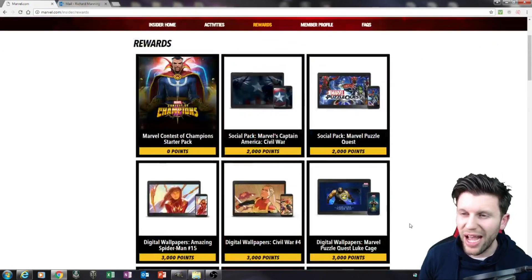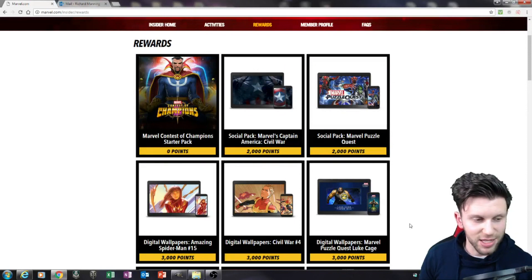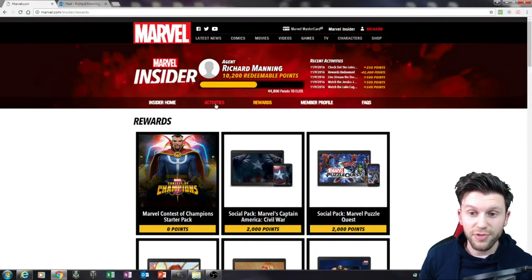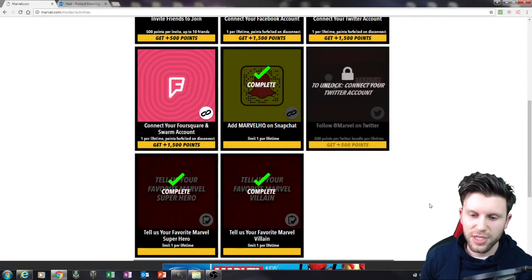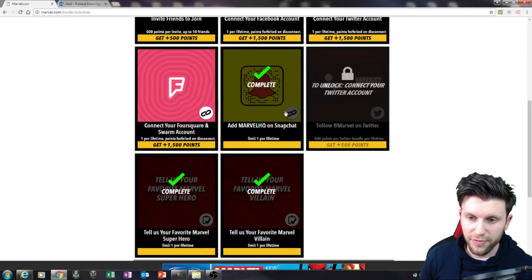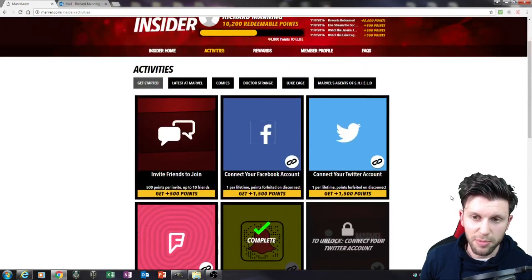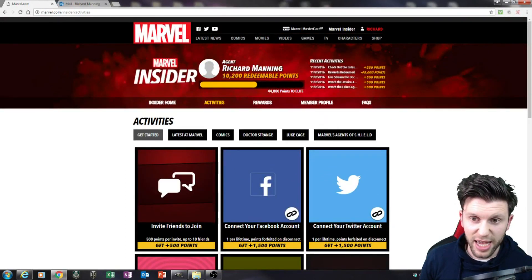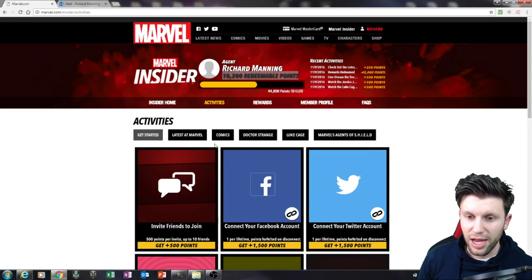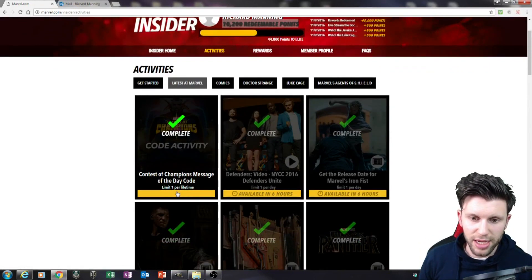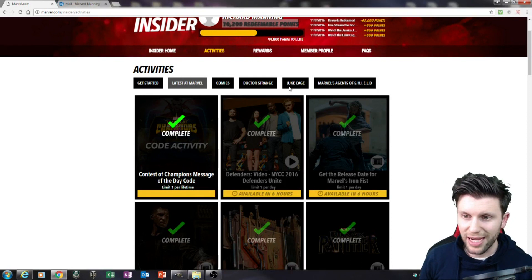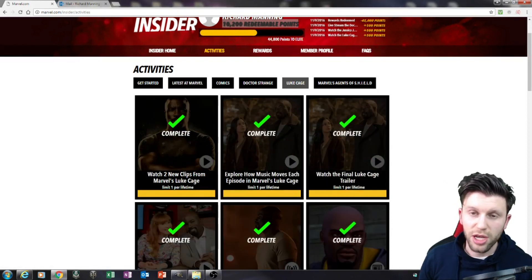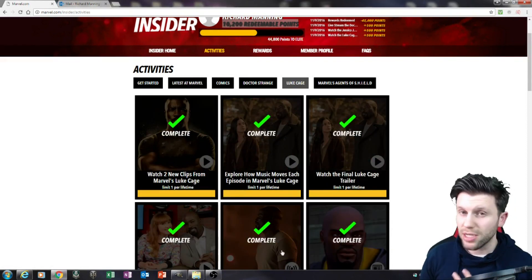And you're probably going, well how the heck do I get any points in order to get Dr. Voodoo? What you have to do is go to Activities. Once you're in Activities, you can click on certain things. For example, I've clicked on these and it's given me a certain amount of points. The points then become added here as redeemable points. You can go to things like The Latest at Marvel, click on things, and do certain activities. Luke Cage, Watch - as soon as you watch a trailer it means you get a certain amount of points.